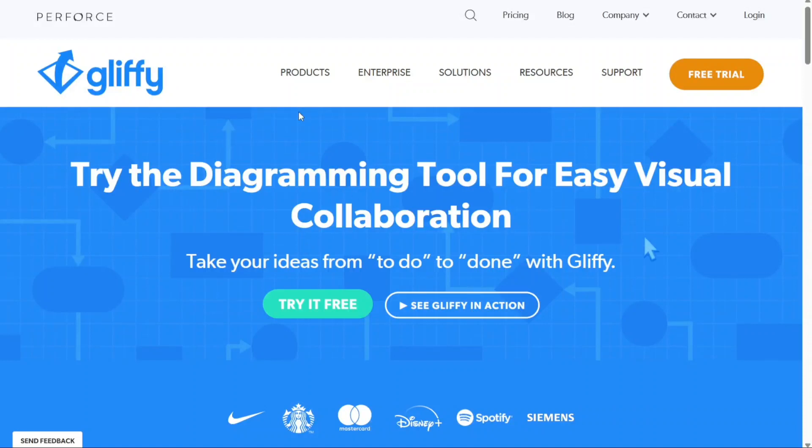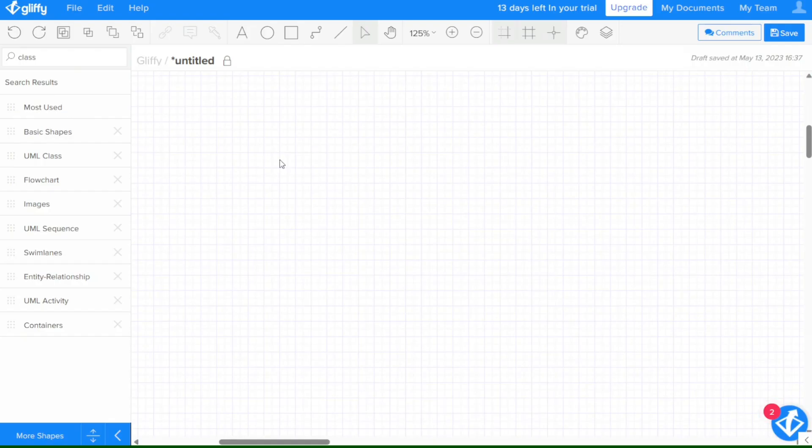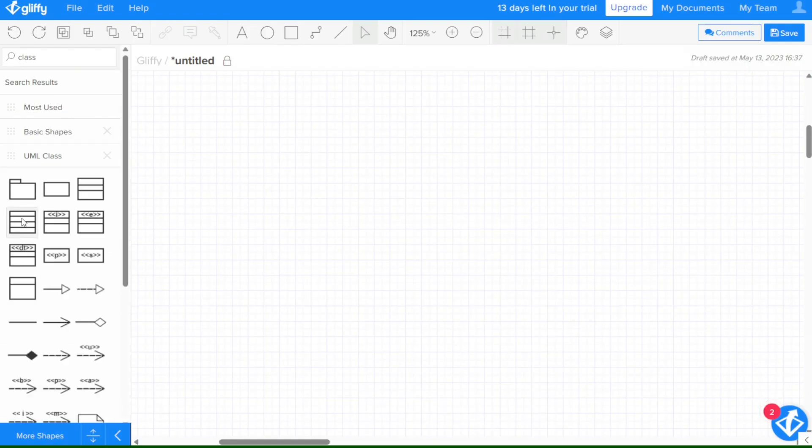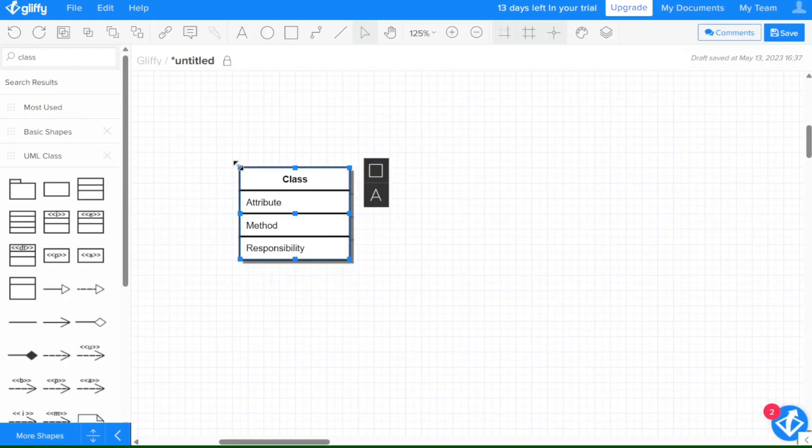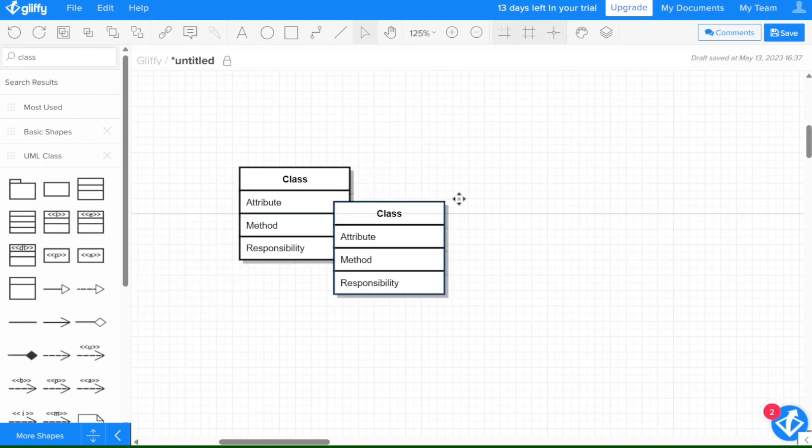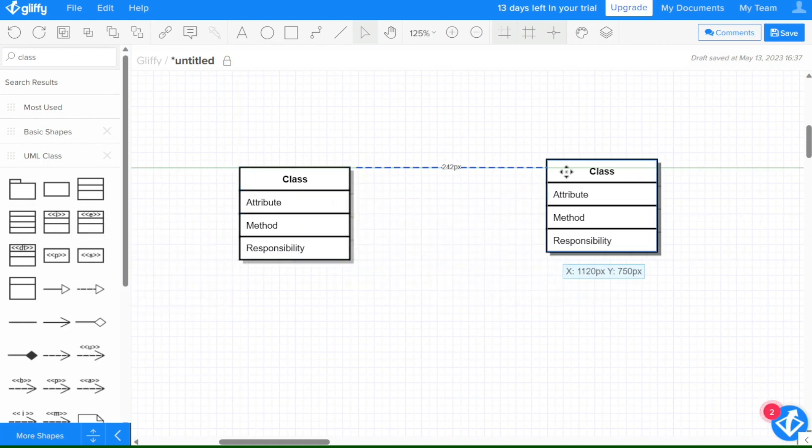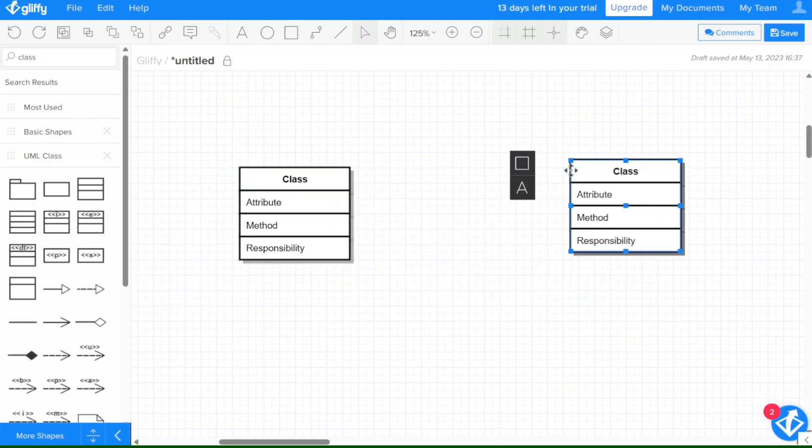Hi guys, this is SpeakAboutDigital, and welcome to this video tutorial on how to use Gliffy. Gliffy is an online diagramming tool that allows you to create flowcharts, network diagrams, and other visual representations of ideas and processes.